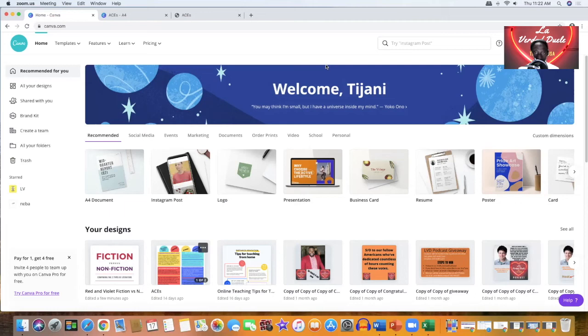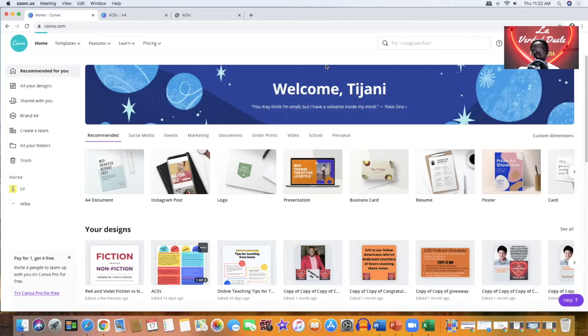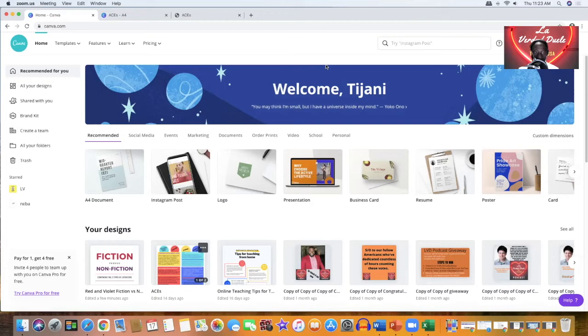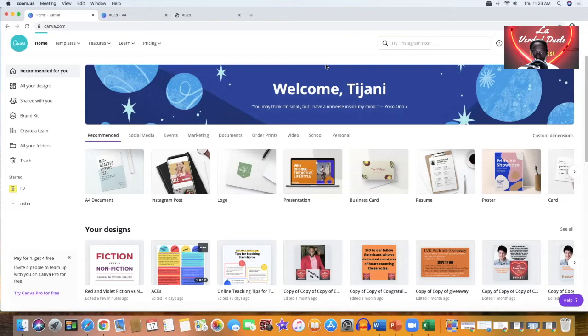Welcome, Puyaka Puyaka. I'm your host, Tijani Musa. Welcome to La Verdad Dwelle podcast. On this edition right here, we are going to talk about how to create an info sheet. Some people call it a fact sheet using Canva.